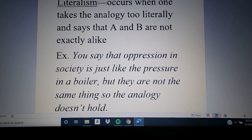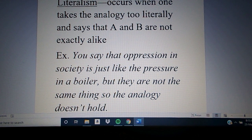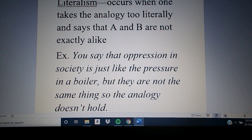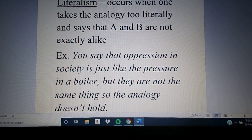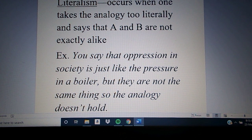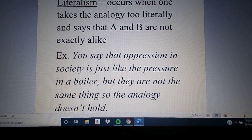So we don't want to commit the fallacy of faulty analogy, and we don't want to commit the fallacy of analogical literalism. That's basically all there is within this chapter. If you take your book to page 186, exercise 11-4, we're going to try a few of these problems. The section includes questions about types of analogy — figurative, deductive, and inductive — questions about legitimate and fallacious analogies, and questions covering the various fallacies associated with analogies.